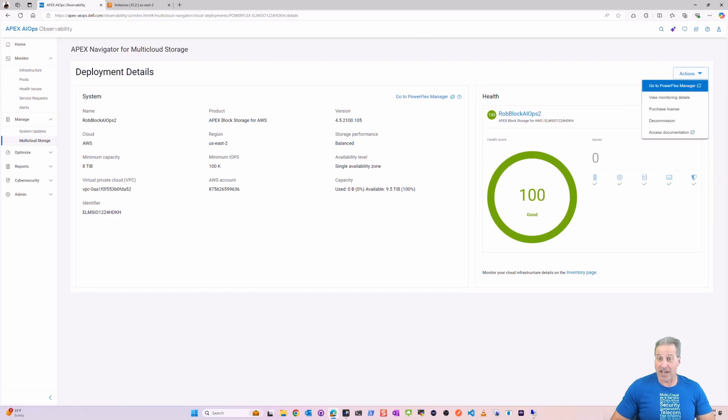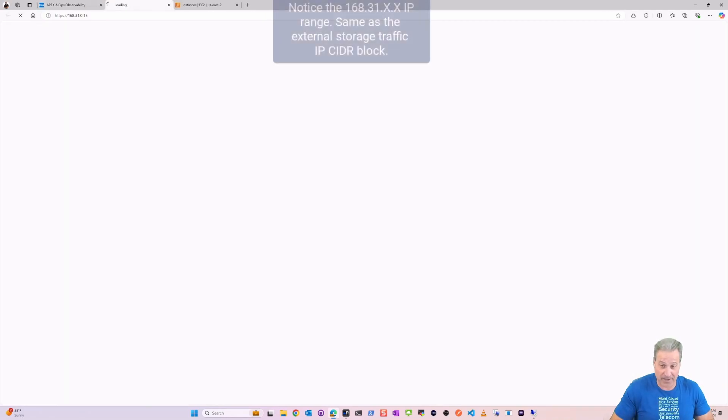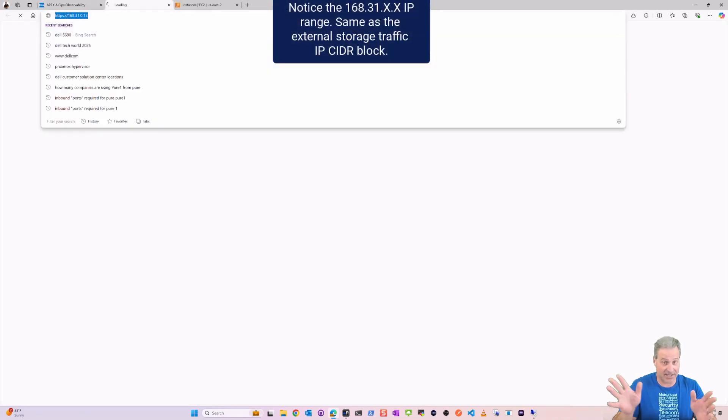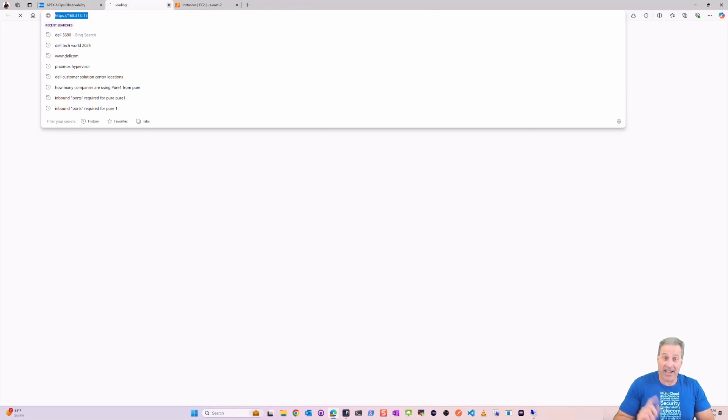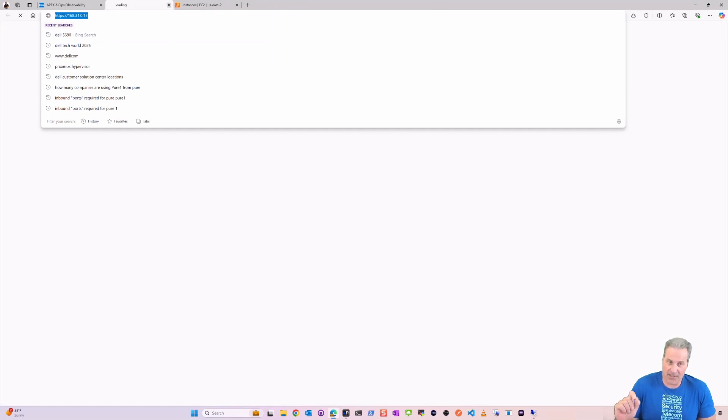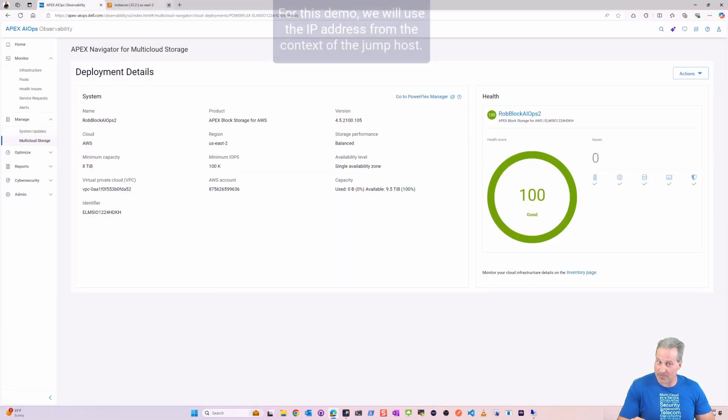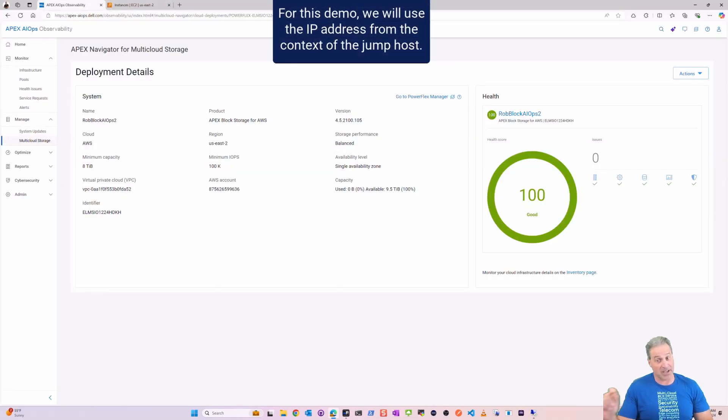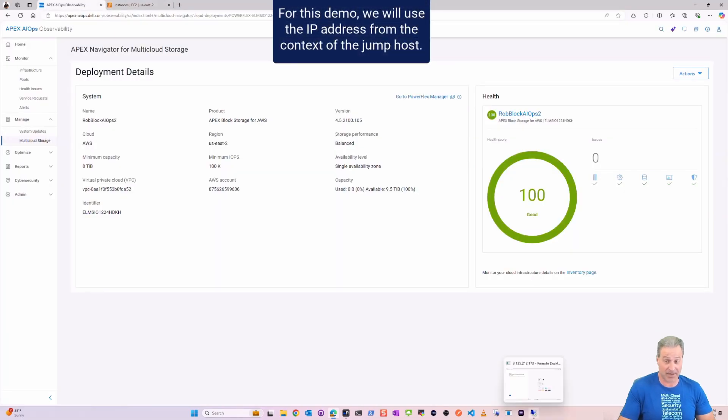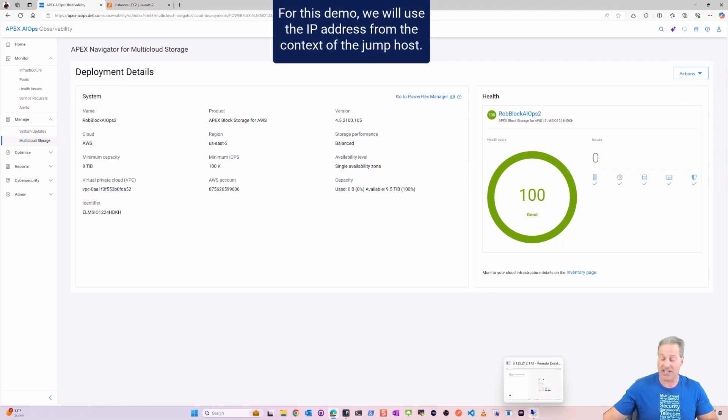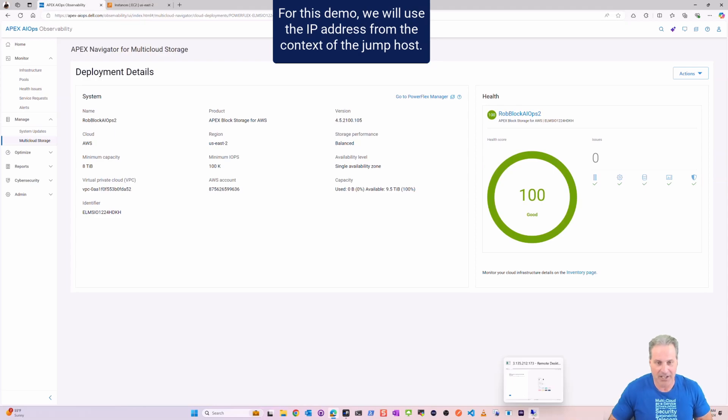I do that, I go to PowerFlex Manager that way, same link. Now this is interesting. I've got this 168.31.01 IP address. I need to connect to this IP address from the context of that SCG subnet.